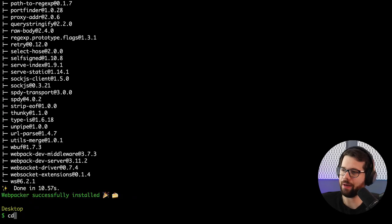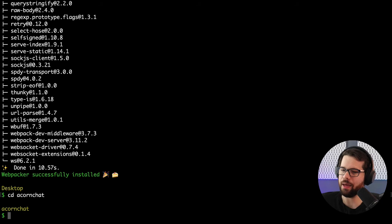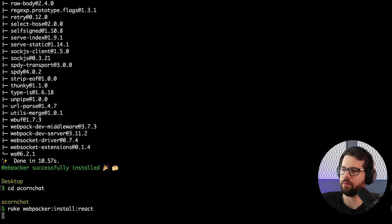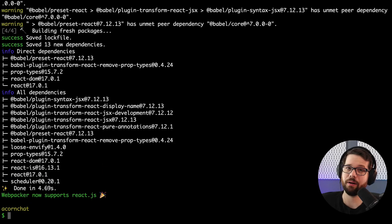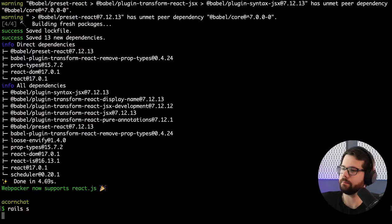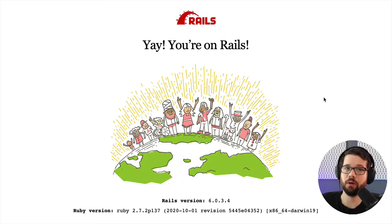That took a while, but after that runs, I can CD into Acorn Chat, and then I'm going to run rake webpacker install react. Now I have Webpacker set up automatically in the React app — super simple with Rails 6 and above. Then I can call rails s to start the server, and we're on Rails.